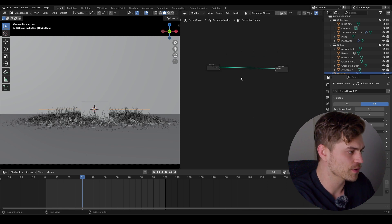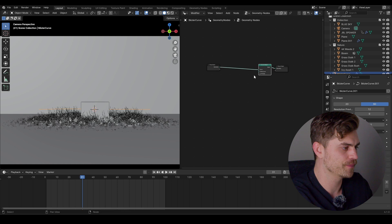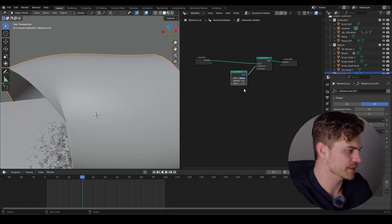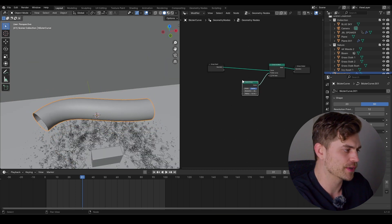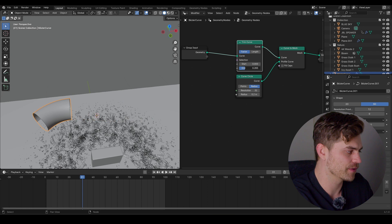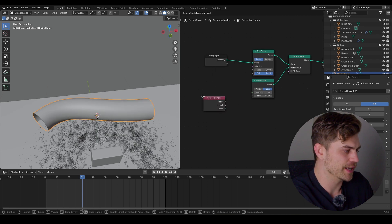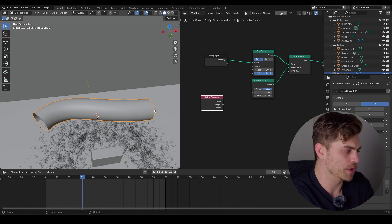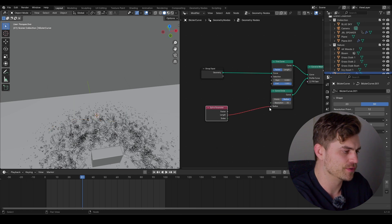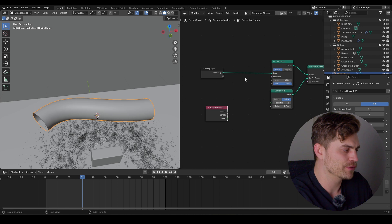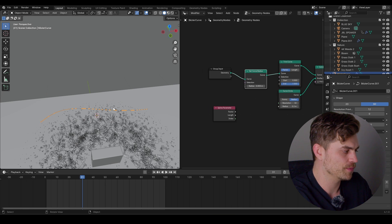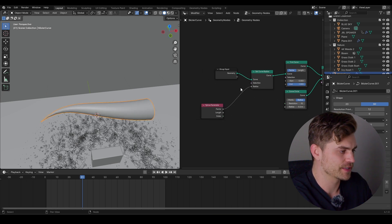Add a curve to mesh, then a curve circle — now we get a shape, though it's a bit too big so decrease the radius. To animate this curve we can add a trim curve. When we adjust the end it will follow the curve's path. Add a spline parameter to decide where the 0 and 1 is — 0 will be scaled down and 1 will be full size. In order for the spline parameter to work we need a set curve radius node placed before the trim curve. Once we add the vector we get the tapered shape we want.